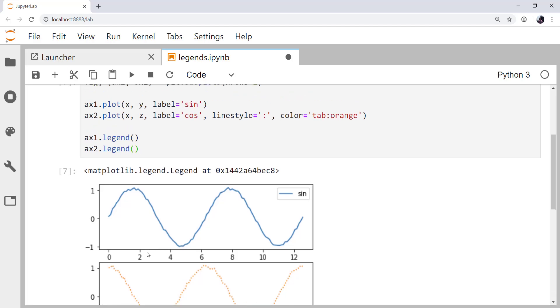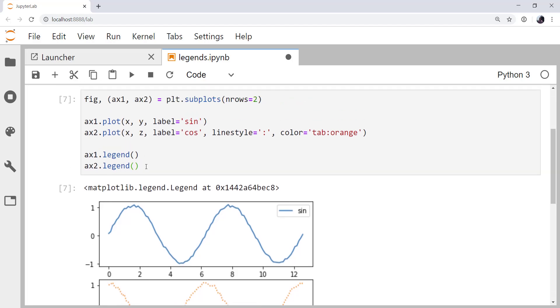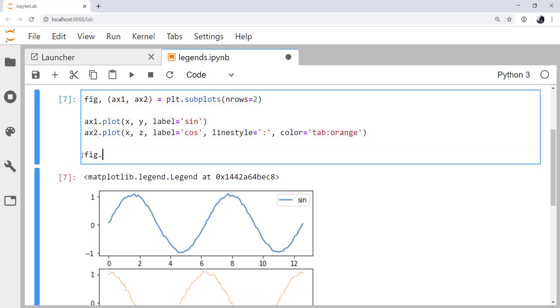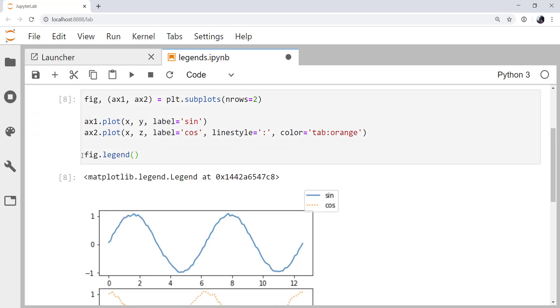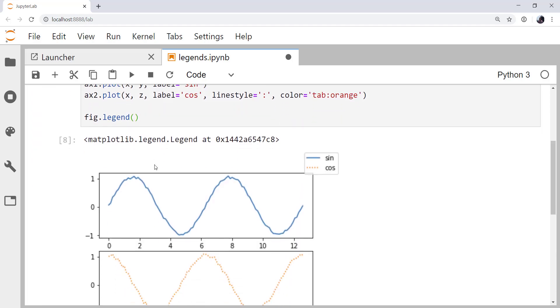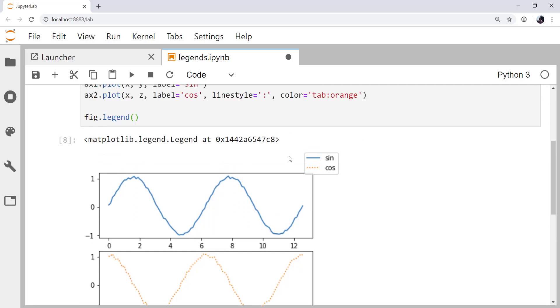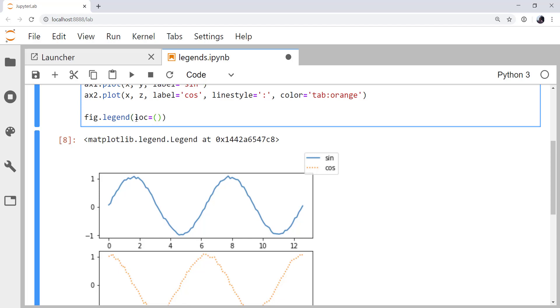Well, we can replace ax1 and ax2 with fig.legend, and that will take all of the things that have a label attribute in our plot and go ahead and make a figure legend. Now, we need to position that. We can use loc and things like upper left, upper right, or we can pass a tuple of figure-relative coordinates. So in this case, we'll say something like 0.08 in x and 0.8 in y.